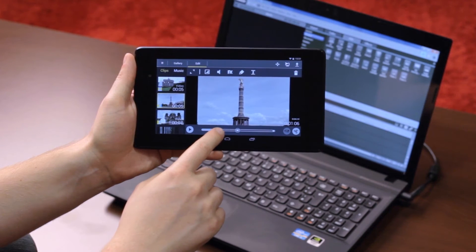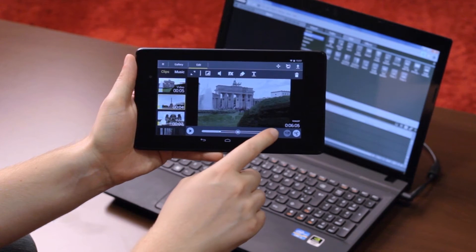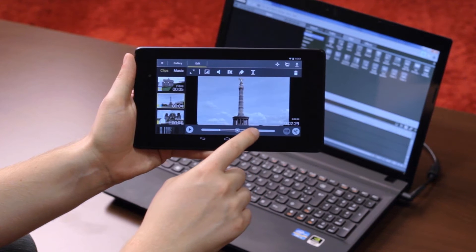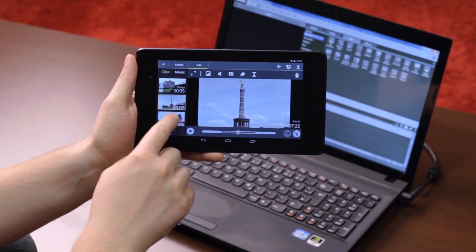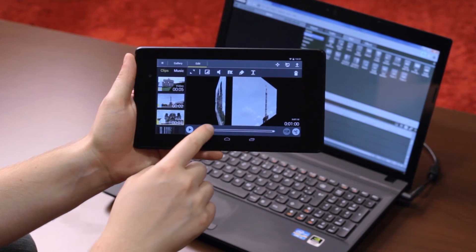You can then later transfer the Movie Edit Touch project to Movie Edit Pro on your computer.